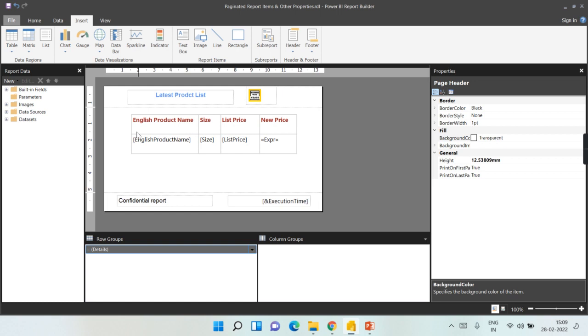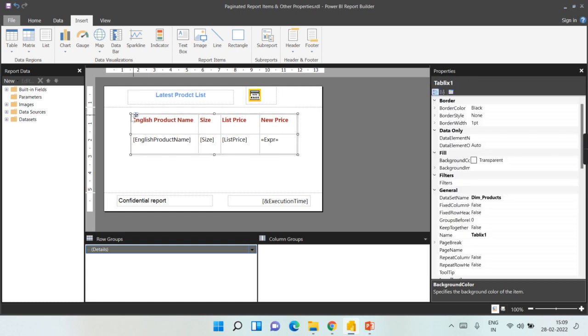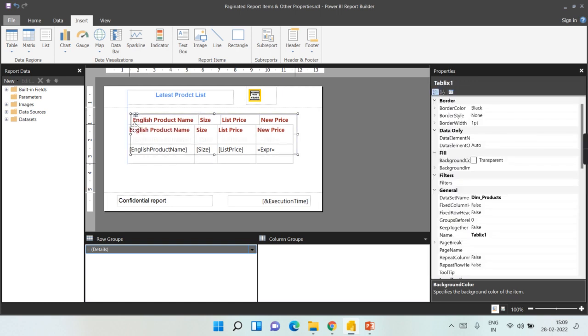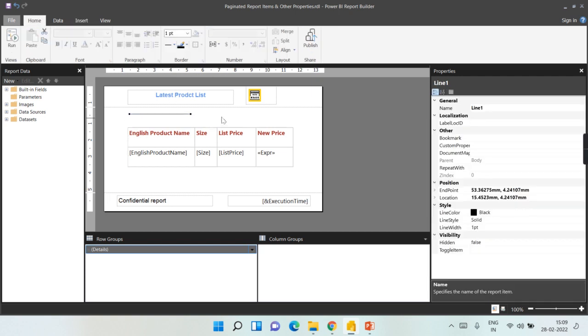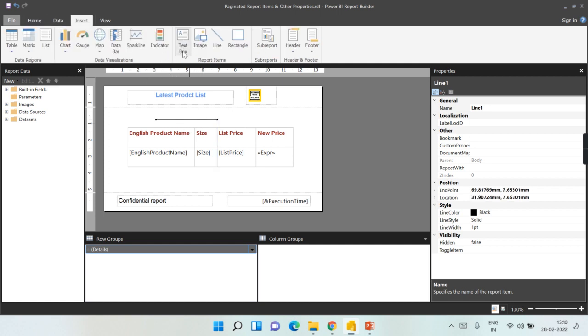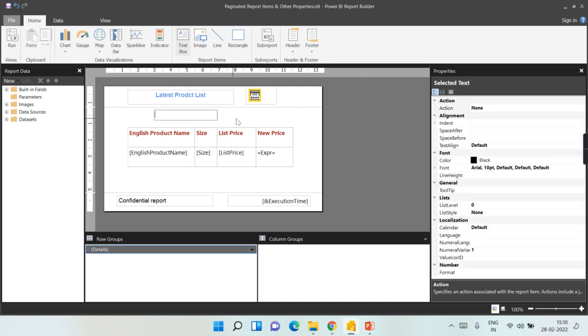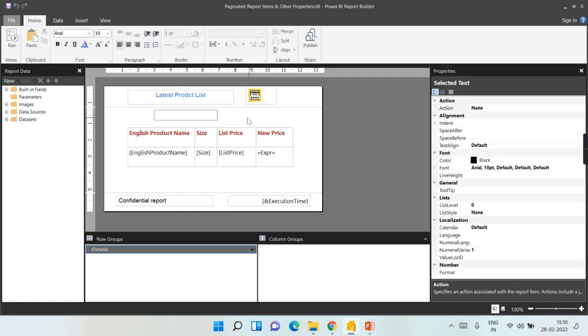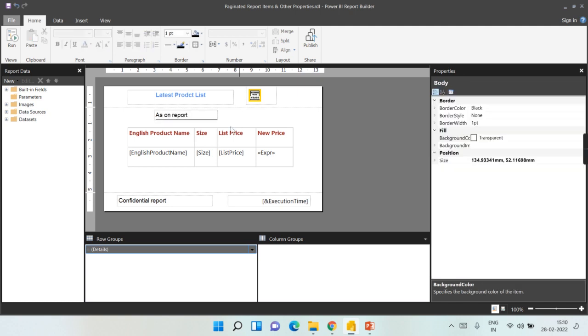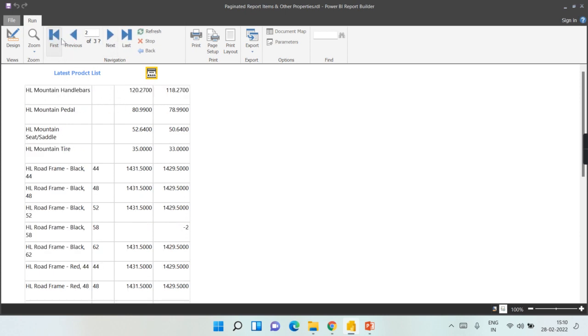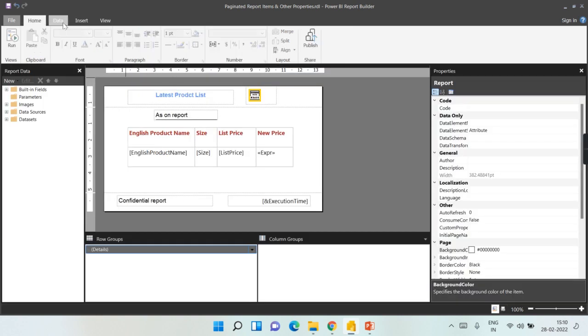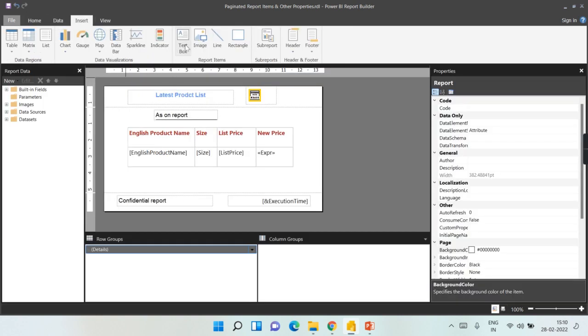Like I can add a text at the before starting of this table, like over here I will add some the line, and I can set the properties, and I can also add some text box like As on Report, something like that, right. So this will be repeated only once on the body page before that table. Now when you see it here As on Report, then when you go to the next page it will not appear, right. So this is how you can add the different report items like text or image or line.